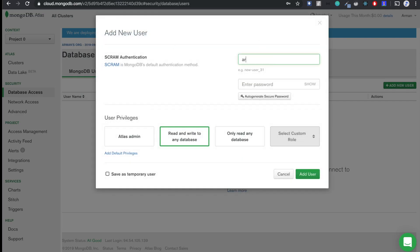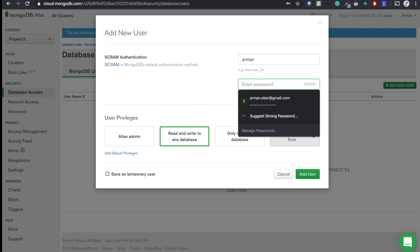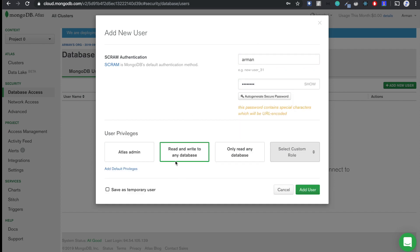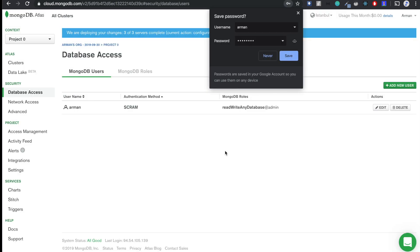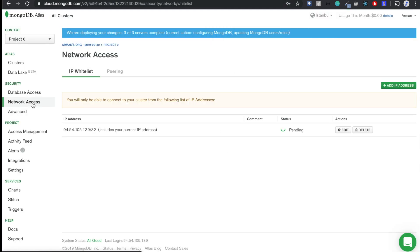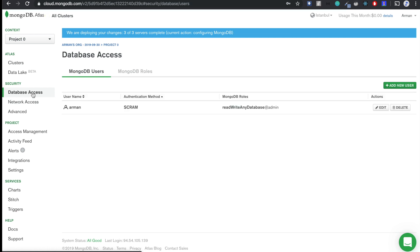Okay, and we'll have to create a database user. Username: arman. Password will be... It will be read and write to any database. Okay, add user.